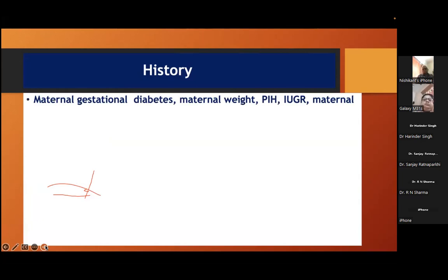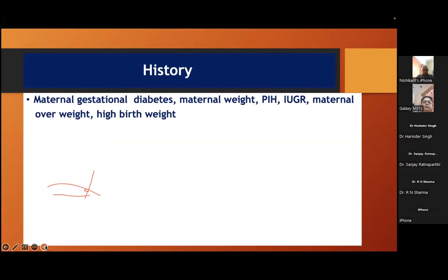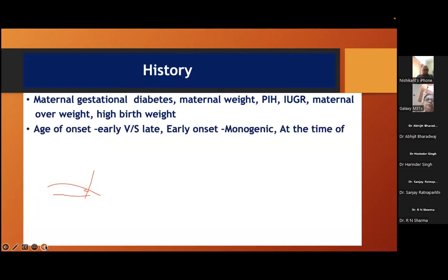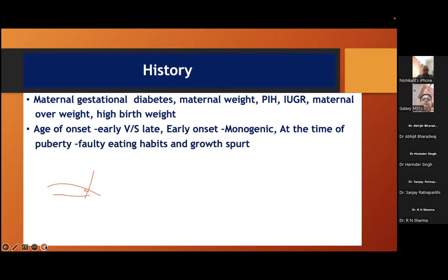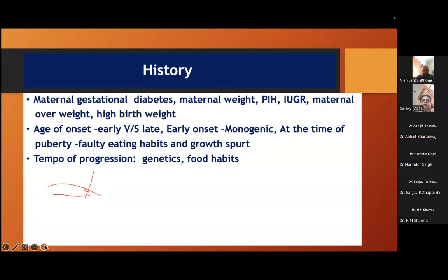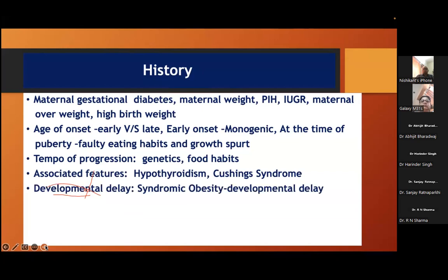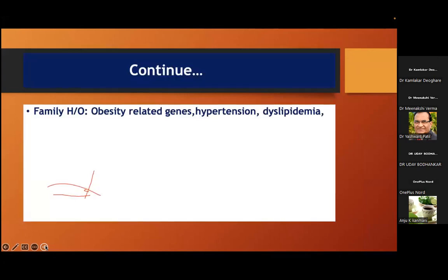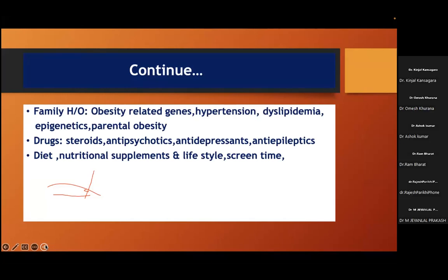History is very important — it gives us a clue in any case. Important history points: maternal gestational diabetes, preconceptional maternal weight, PIH, IUGR, high birth weight. We know Barker's hypothesis: children born small, one-fifth get metabolic syndrome. Age of onset — early onset is monogenic; at puberty, faulty eating habits, growth spurt, or sometimes genetic. Rapid progression suggests genetic cause. Look for associated features of Cushing or hypothyroid, developmental delay, syndromic obesity, past history of head injury or hypothalamic symptoms. Family history of obesity-related genes, hypertension, dyslipidemia, epigenetics and parental obesity.